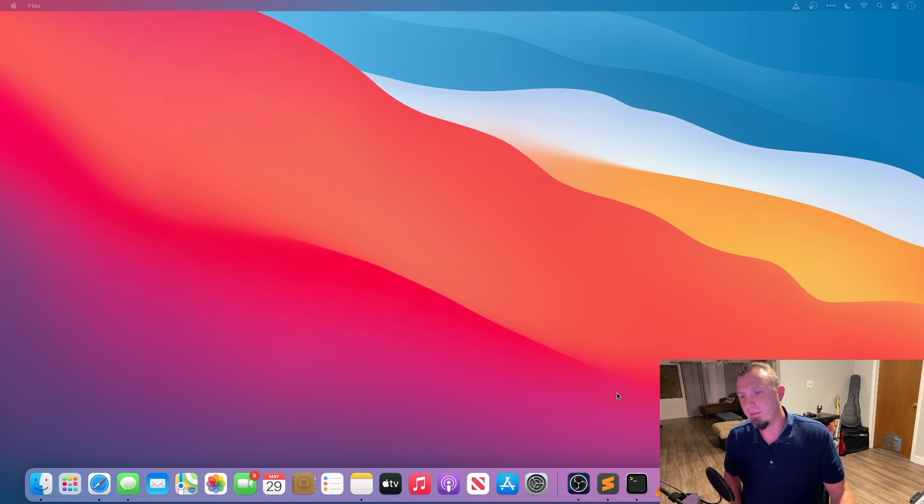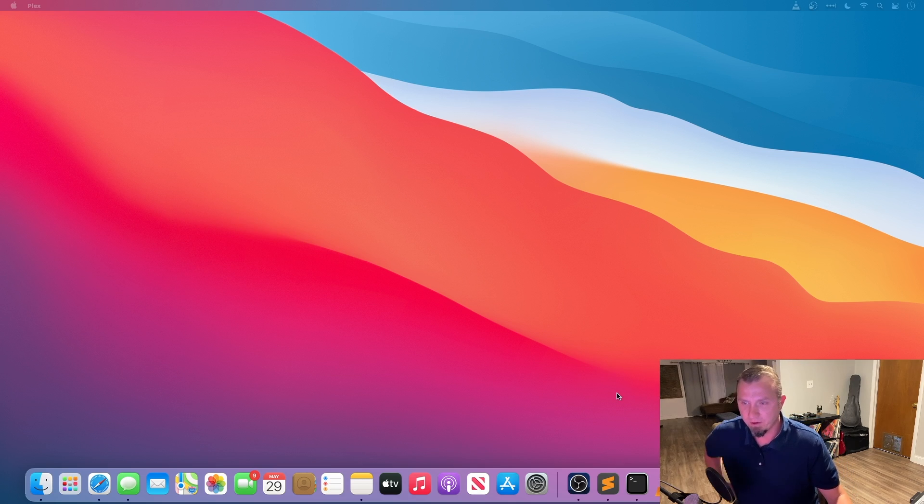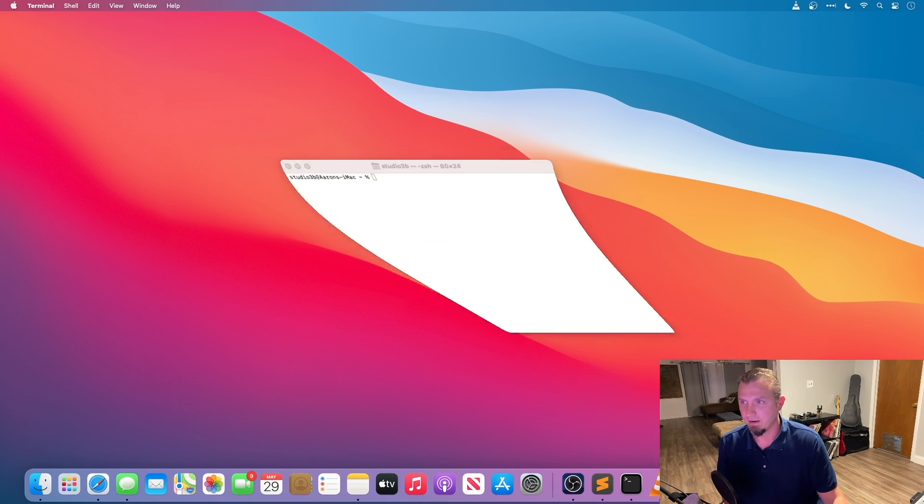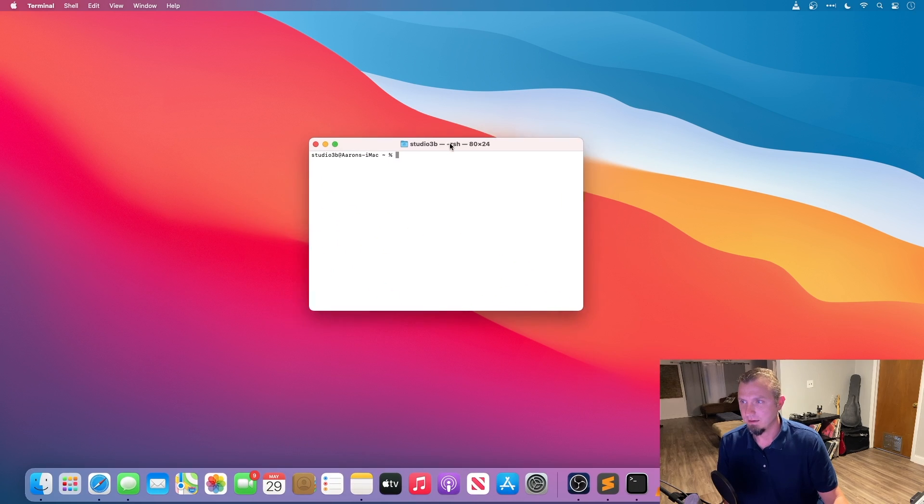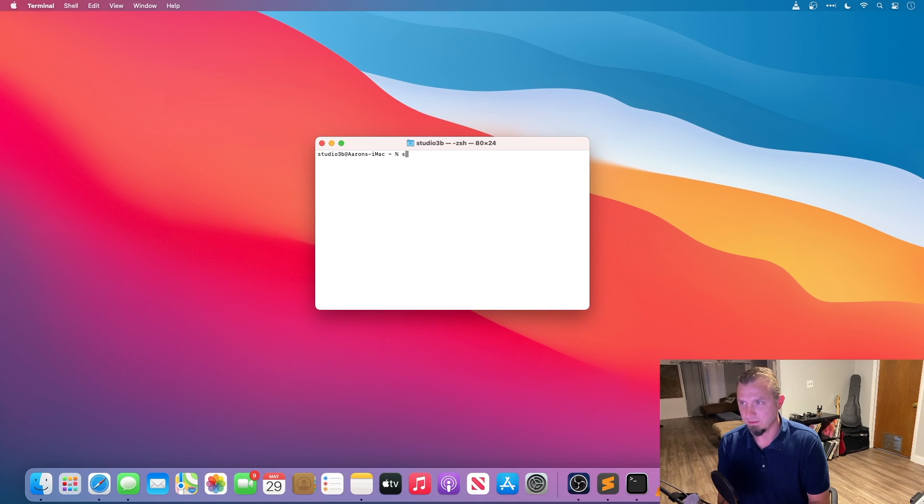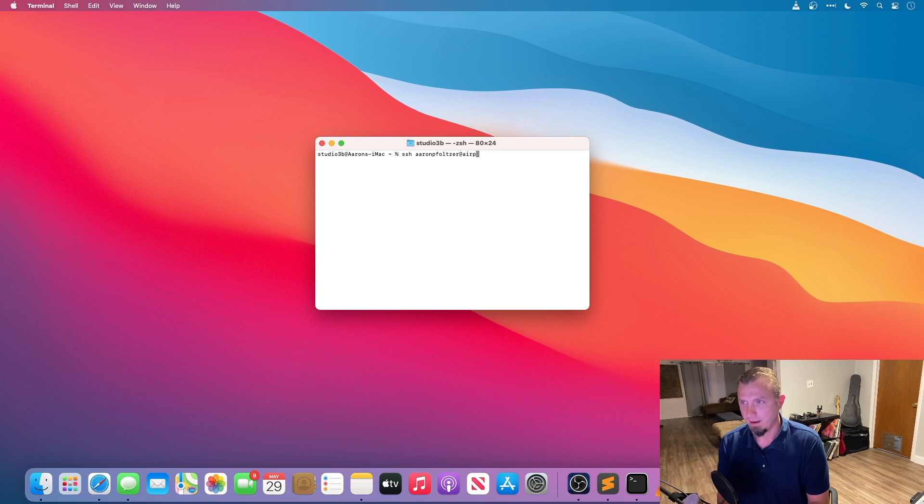Okay so now that I'm in my computer here, this is the Mac that I'm running, and I can just SSH into the server. That's because I configured SSH. Let's just do SSH and my name, and I call it airplane.local.